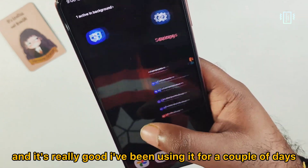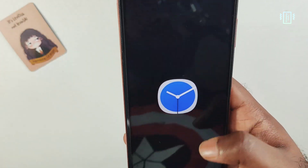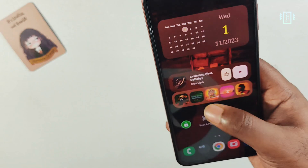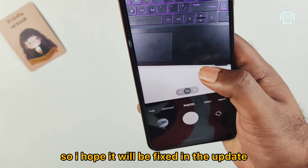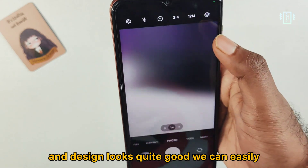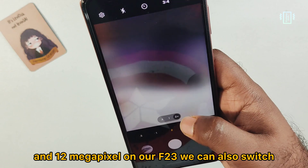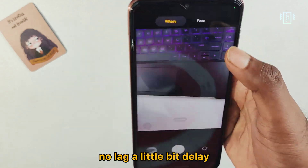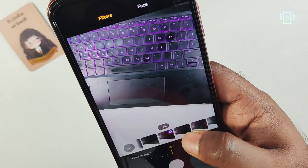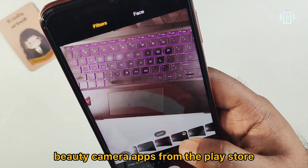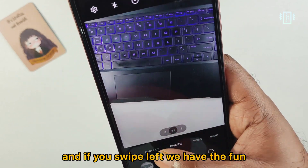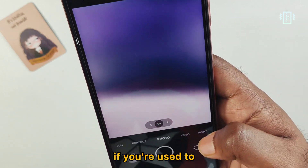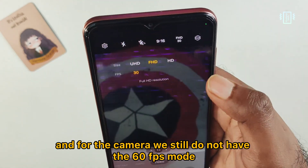Multitasking is really good — I've been using it for a couple of days and it's performing well. Widget animations aren't working as expected compared to Android 13/14, so hopefully that gets fixed. The new camera layout looks quite good. On the F23, you can easily switch between 50MP and 12MP, switch lenses with minimal delay, and there are many filters including Snapchat-style fun filters built into the Samsung camera app.